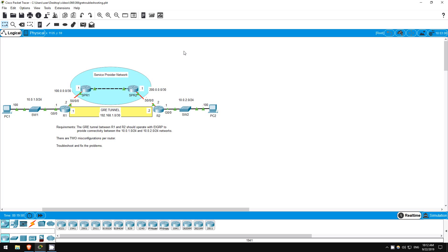In this lab we will troubleshoot the GRE tunnel configuration from the previous lab. The GRE tunnel should be working with EIGRP over it, so PC1 and PC2 can reach each other. There are two misconfigurations on each router. Let's get started.